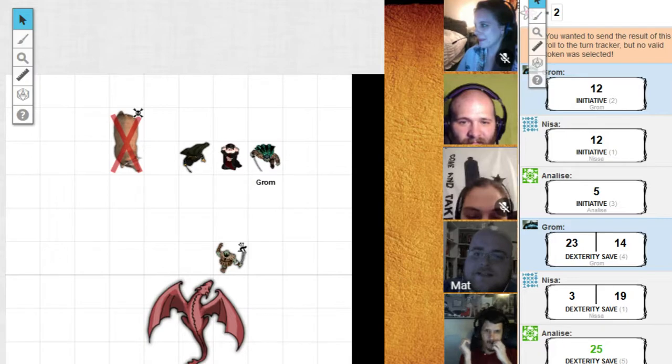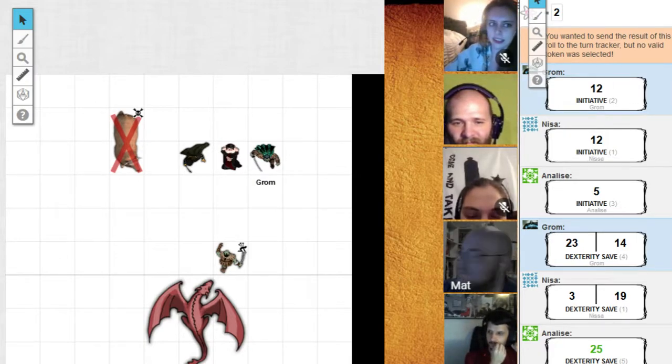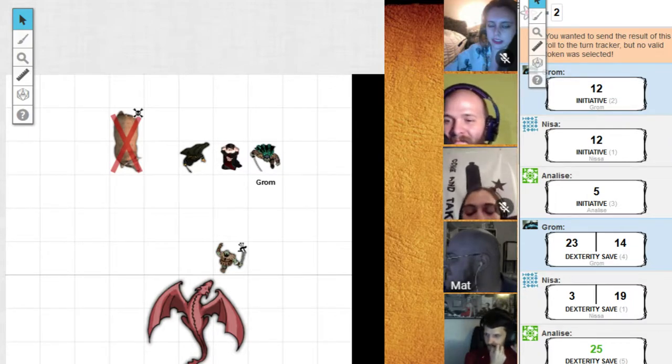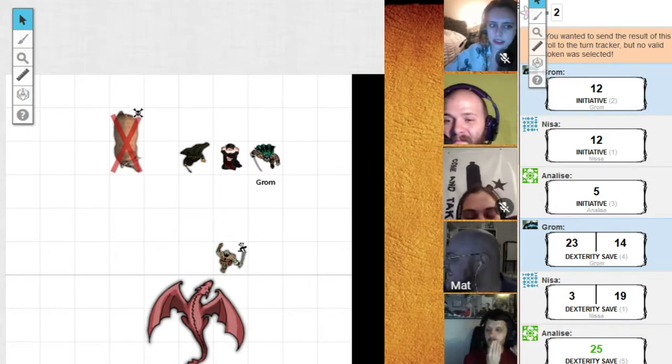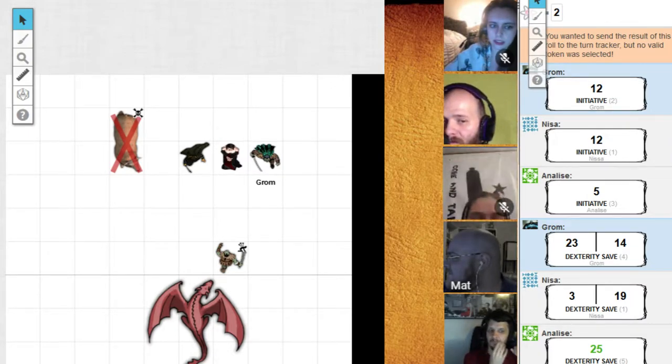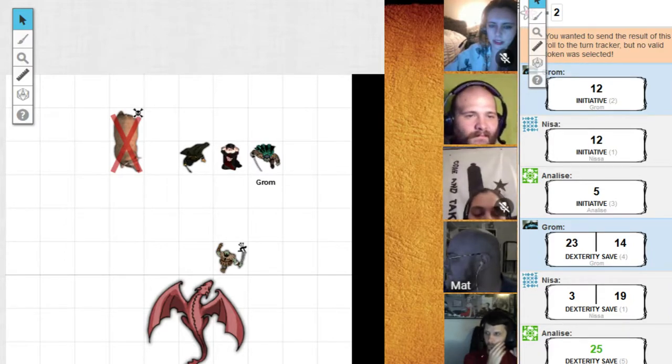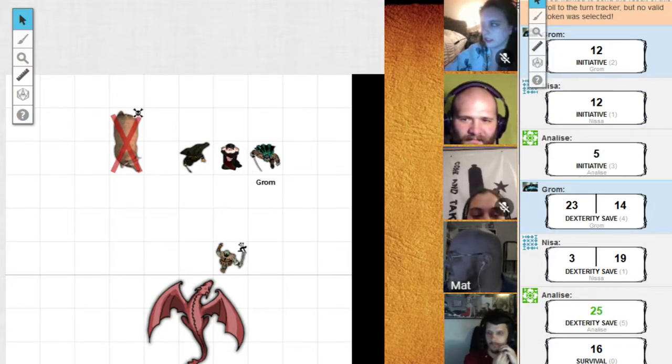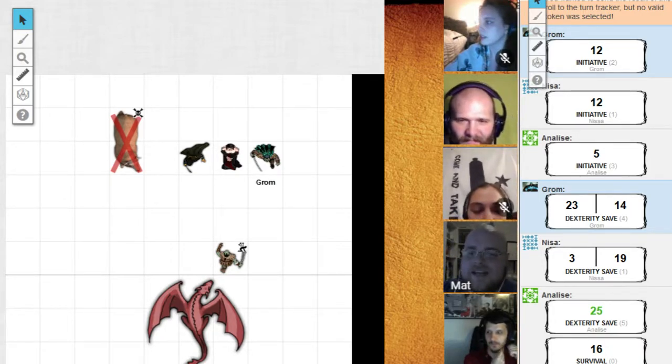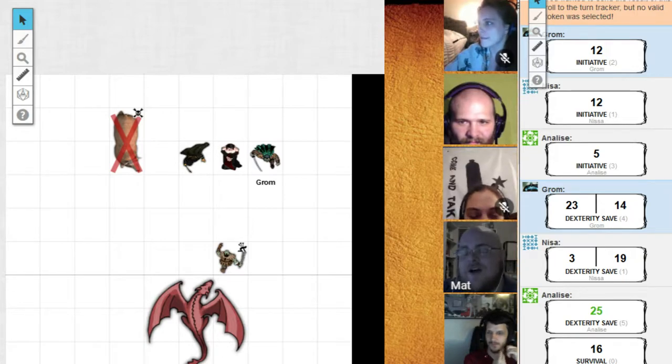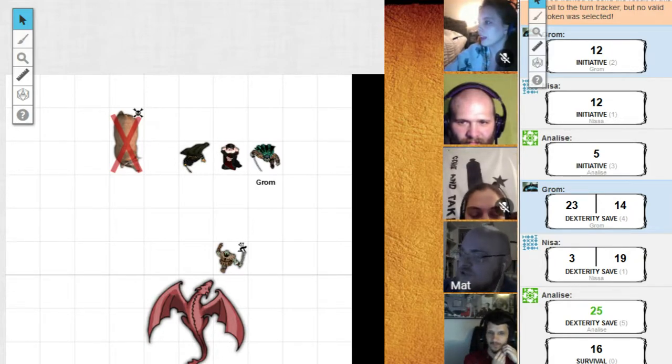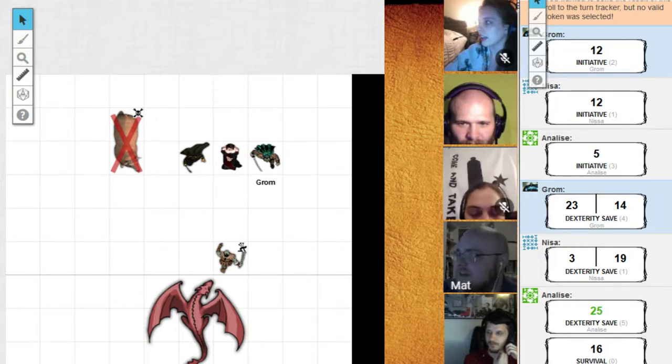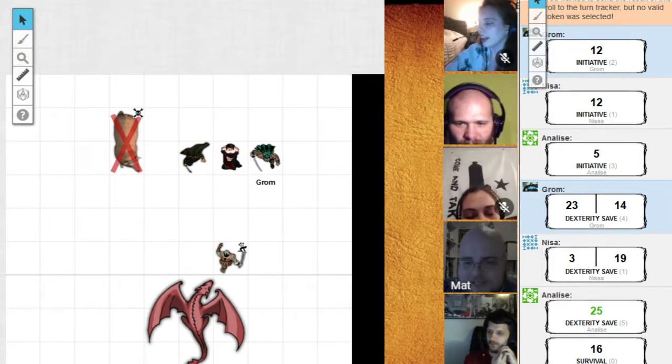Whoever is in front, give me one survival check. Annalise, you cut a clear path the hell out of there and you make it all the way out. The dragon has to fight its way through trees and Guz is staying close to the dragon. So you manage to escape.